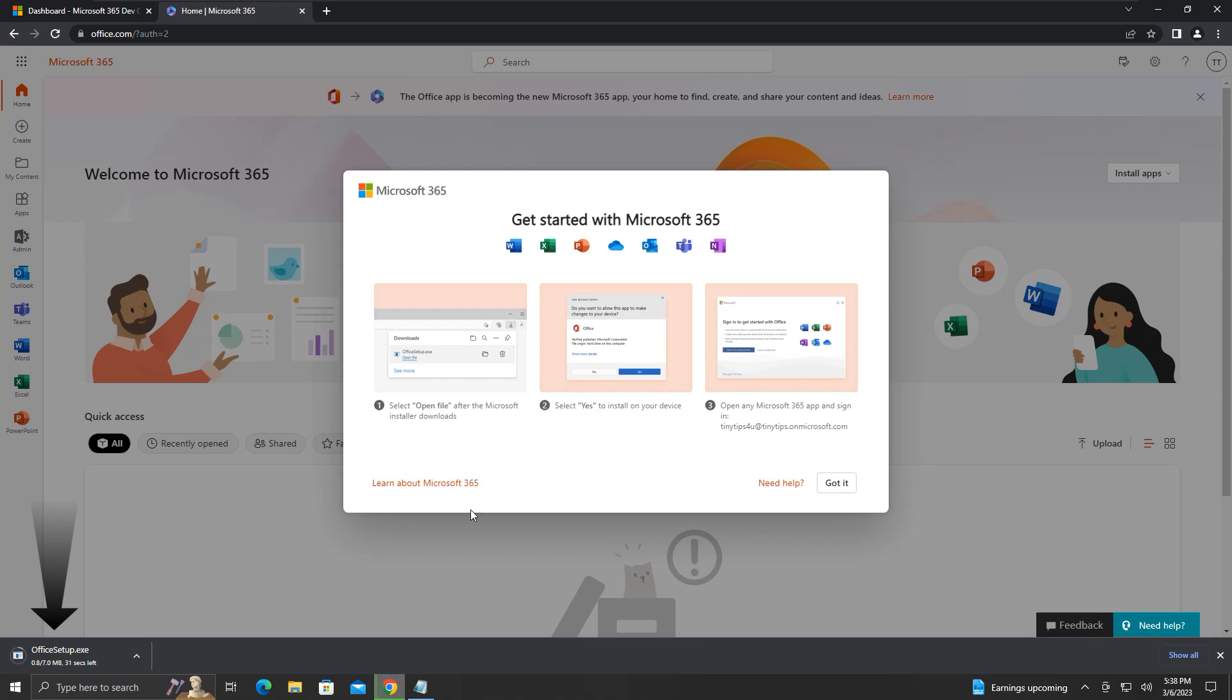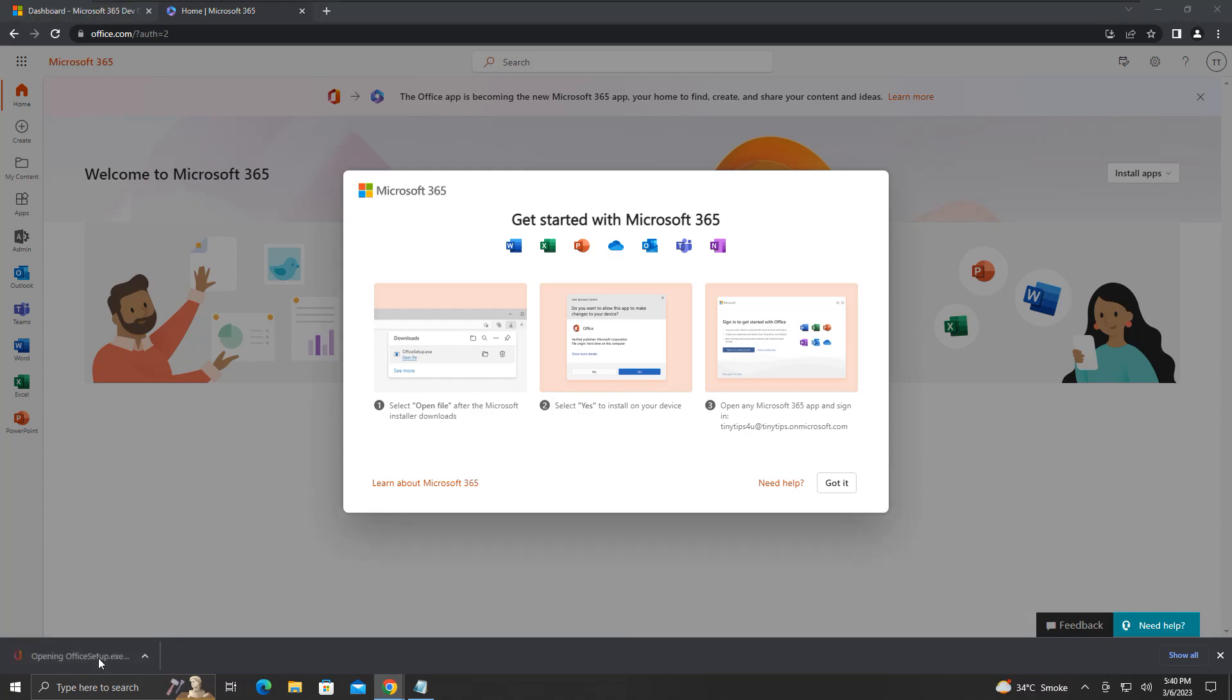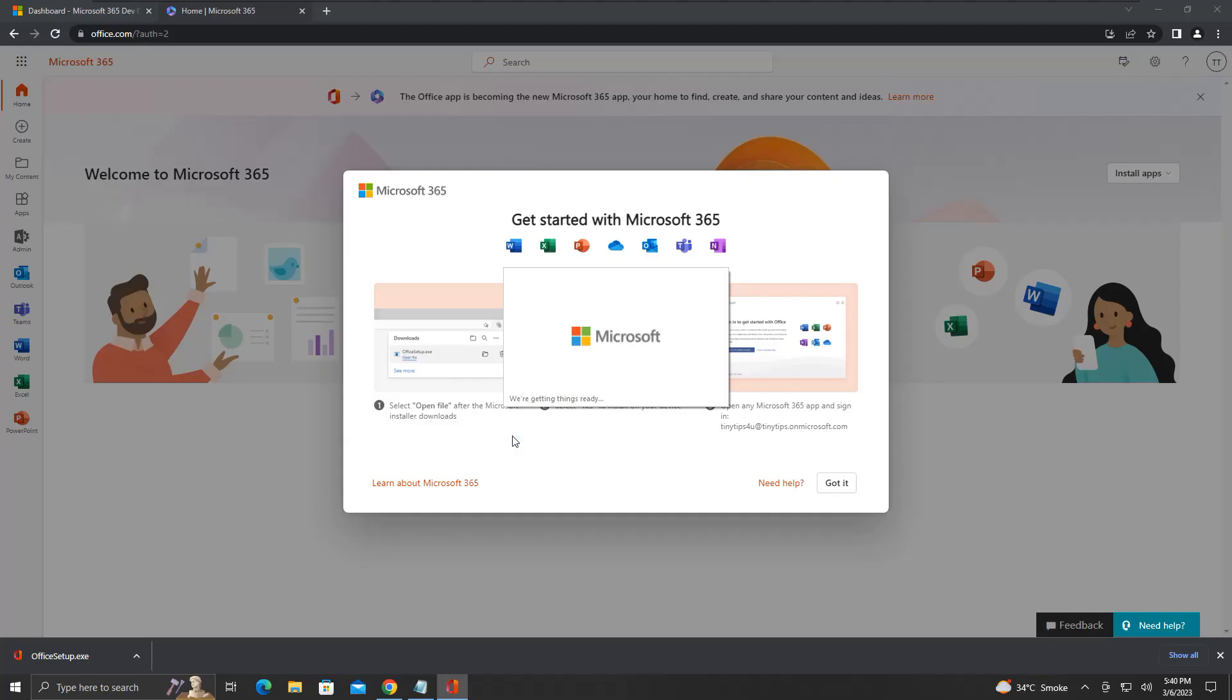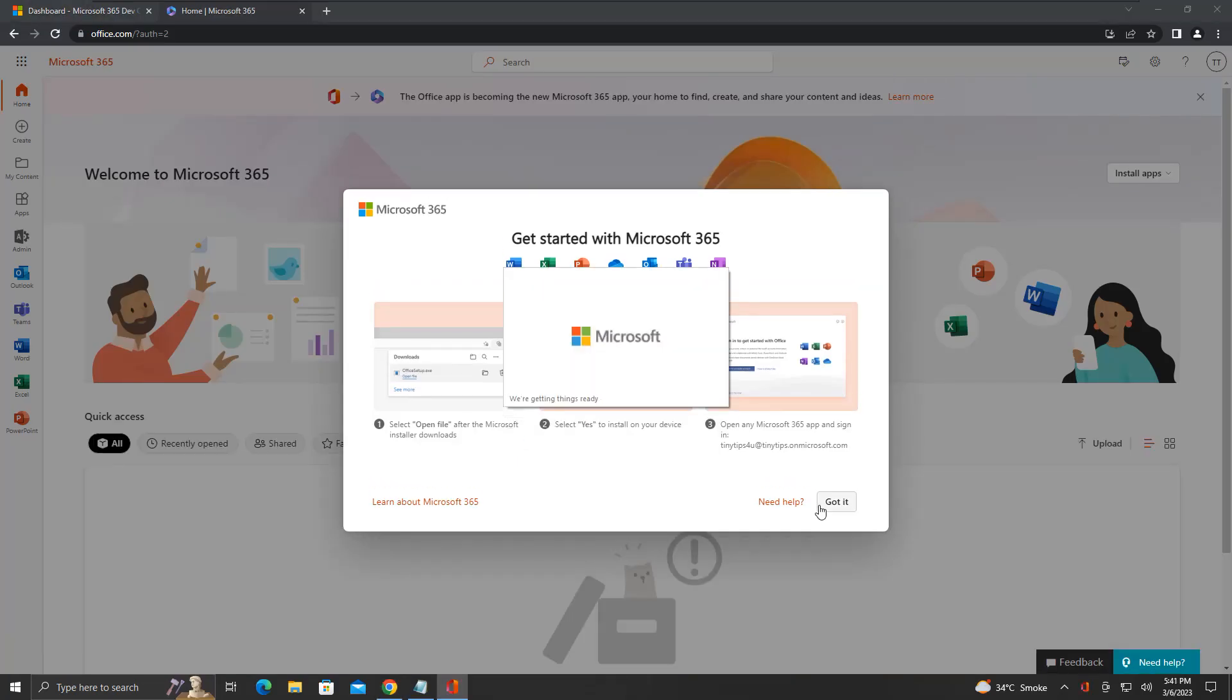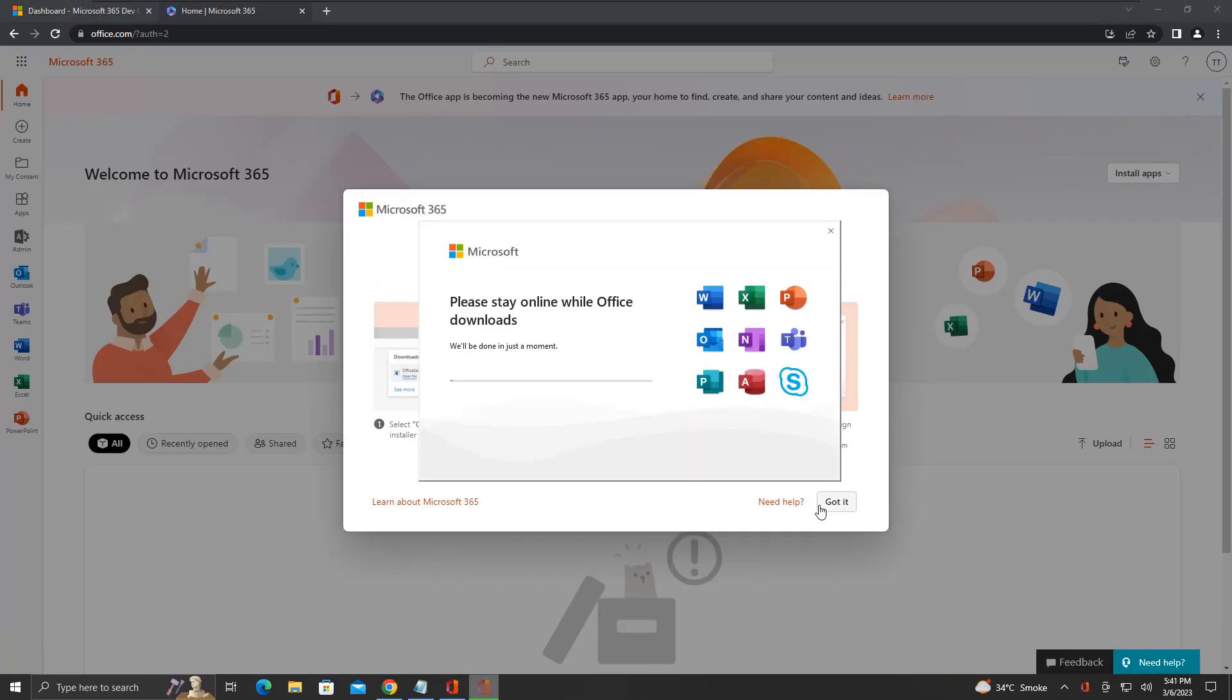This will download an executable file named office setup.exe. Run this executable file, and this will start the installation of Microsoft 365 applications on your system with your subscription. This will take some time.